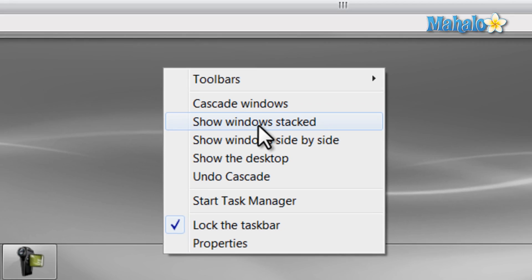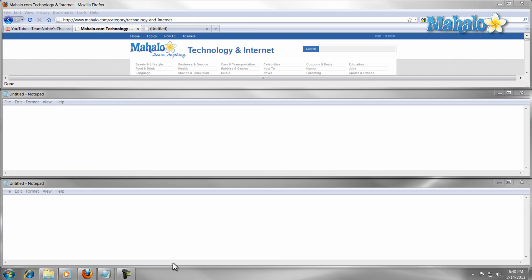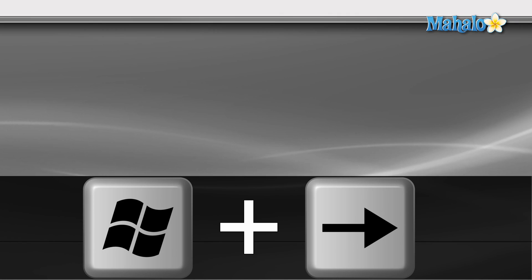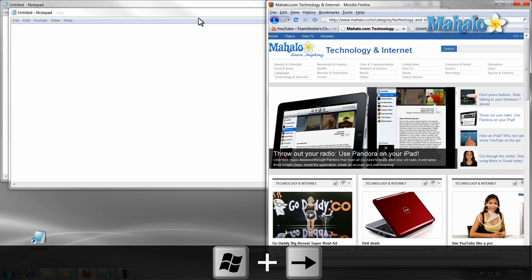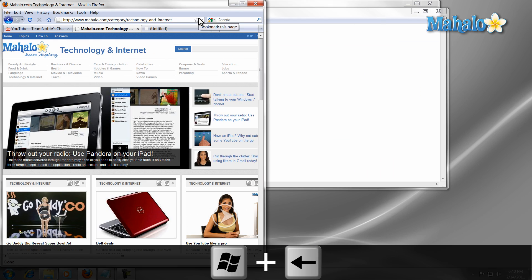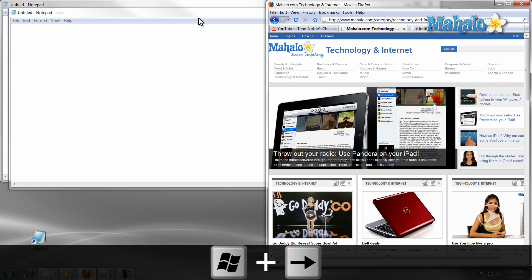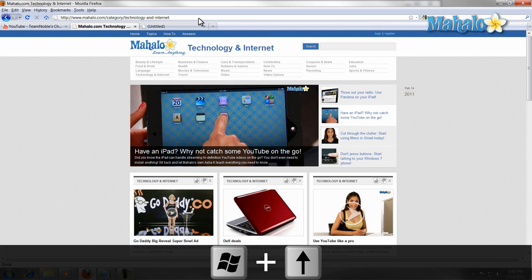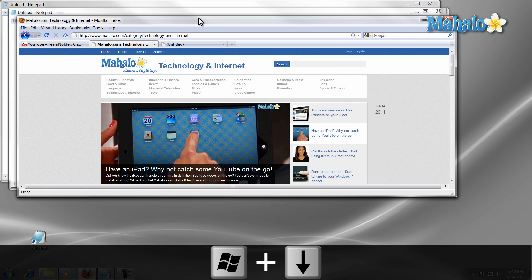One more feature that helps in window management is the keyboard shortcut Windows plus any arrow key. This simply allows you to move a window to the left, right, maximize, and minimize just by using the arrow keys plus the Windows key.